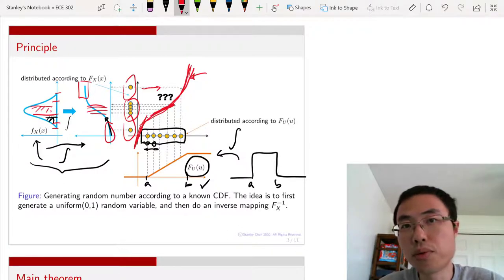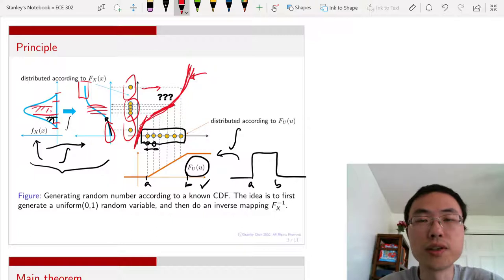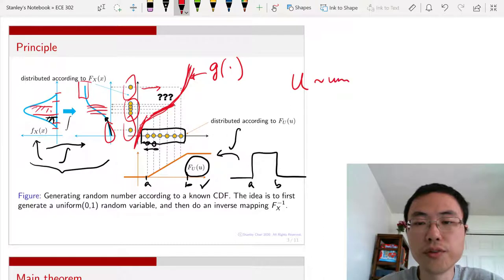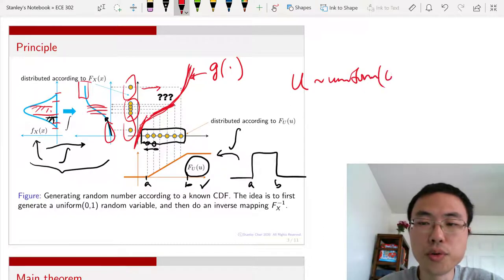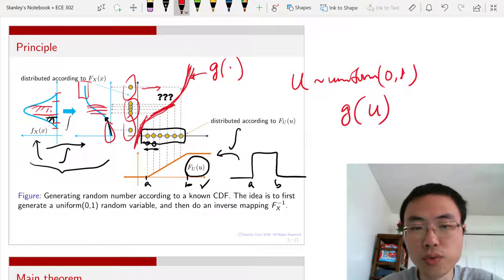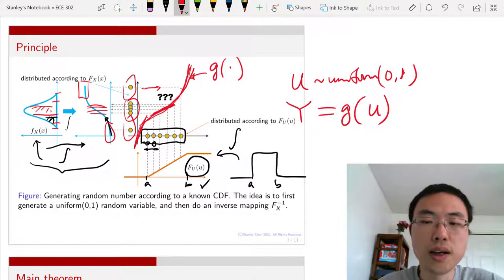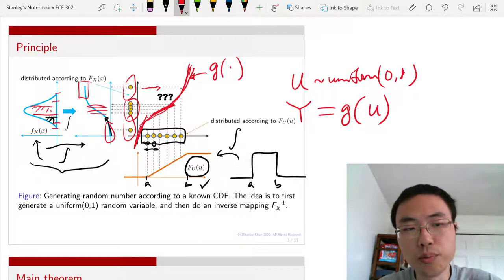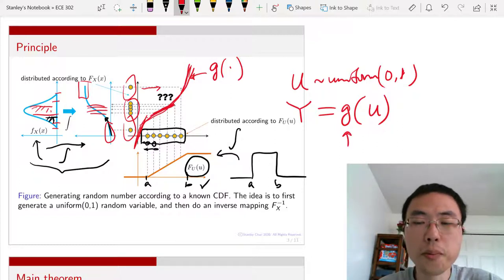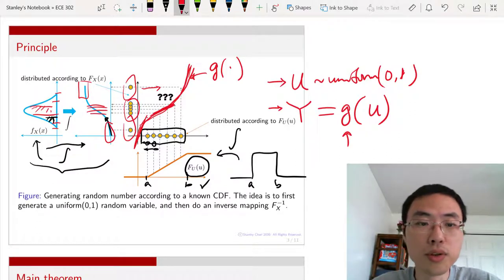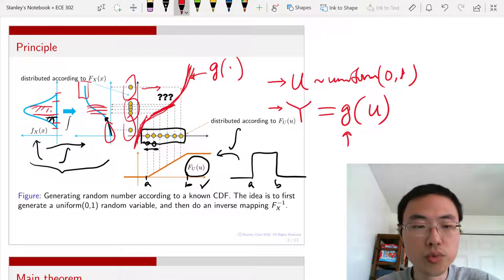In terms of programming, if we can come up with this red function G, we just generate U from uniform — that's something you can do on a computer — then apply G to U and call the result Y. Then Y will be generated according to the target distribution. Starting with the target distribution, you need to find G, but if you are given G, then by following these two steps you will be able to generate random numbers drawn according to the distribution of f_X.